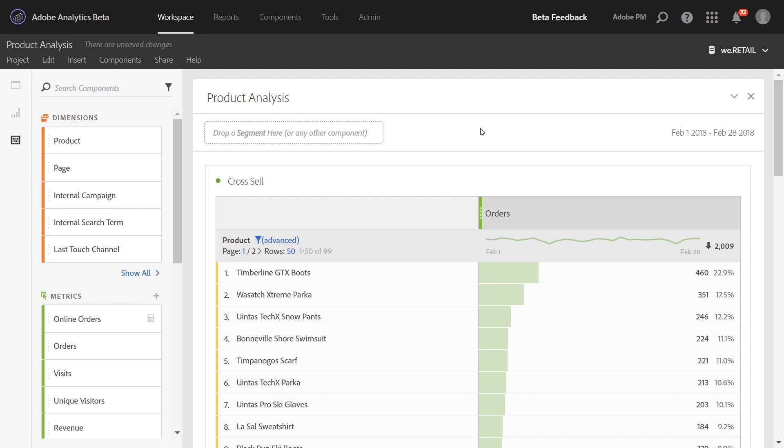We're going to focus on the product use case. We want to understand what products are being purchased together so that we can cross-promote related items to other visitors who are shopping. Let's start by building a product table.